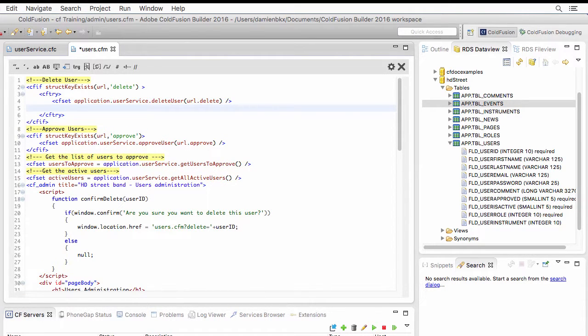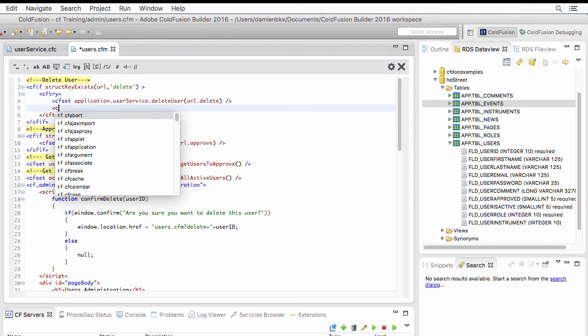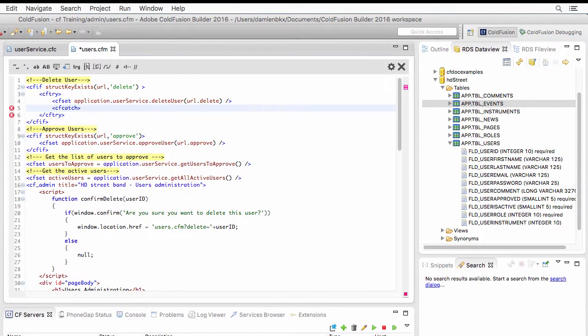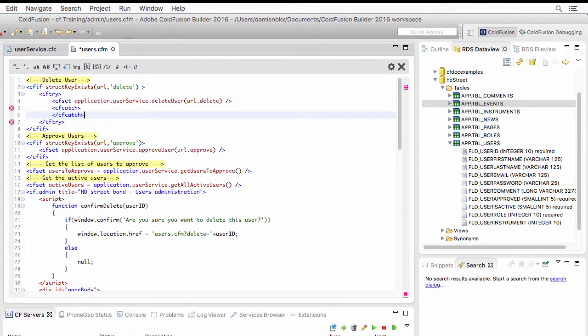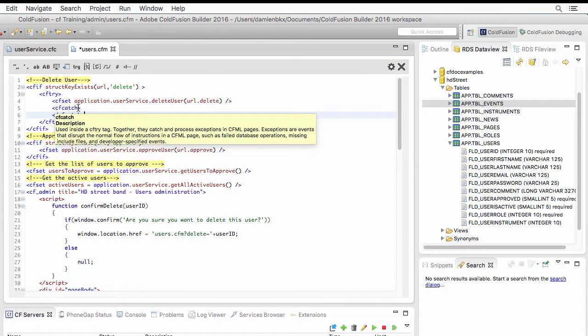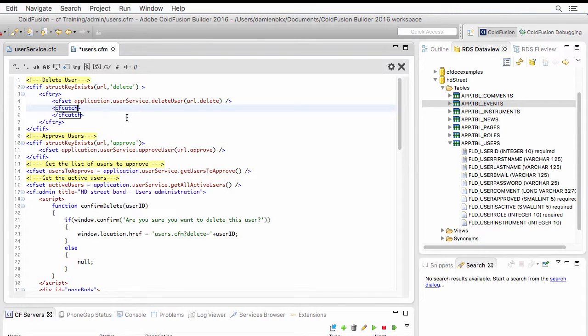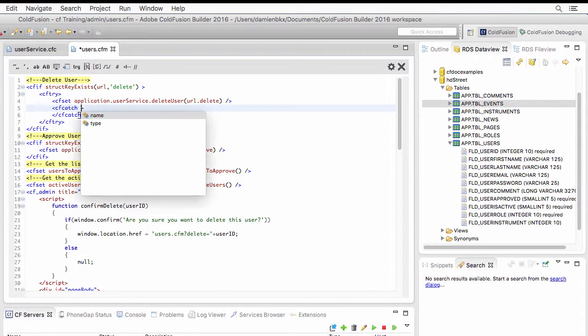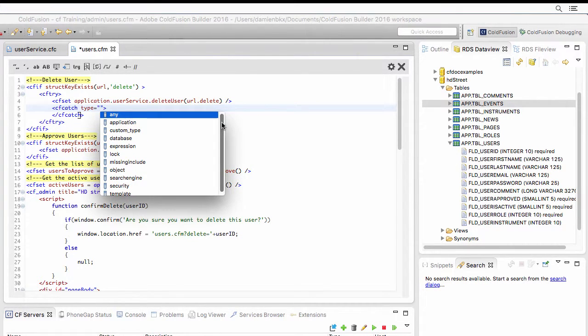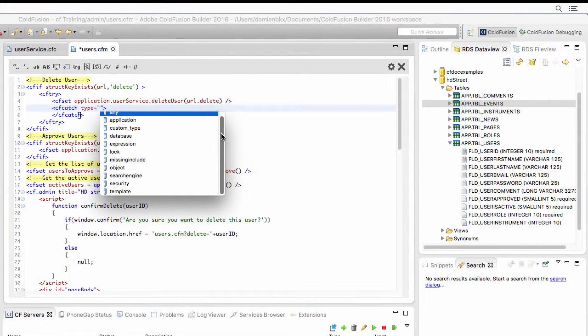And I can use, in the cf-try tag, a cf-catch tag block here to handle the error that is caught by the cf-try. Now, if I go to the cf-catch tag here, and I can see there is a type attribute to that tag, you see that the cf-catch is able to handle different types of error.